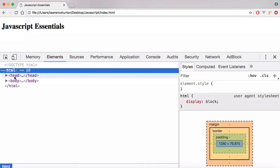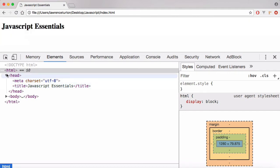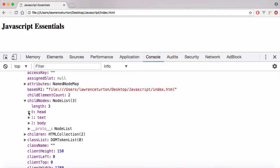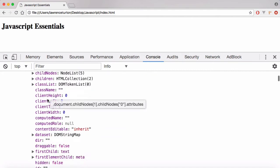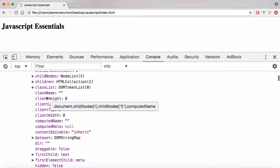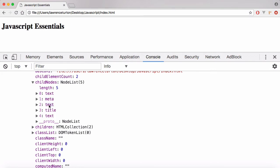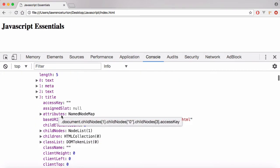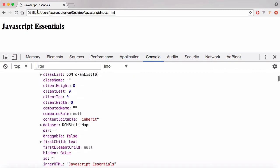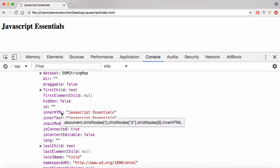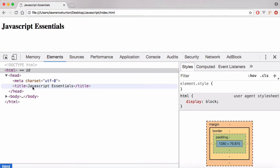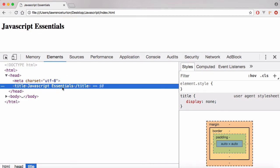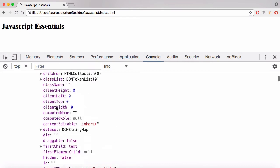If you take a look at the elements, you have the head and the body. You can look at the head and modify stuff in the head — for example, we've got the meta and the title. So if you go into the console, you can go into head and take a look at the information about the head element. Inside of there, you have other child nodes: text, meta, text, and title. I can actually modify the title of the document via innerHTML or innerText — 'JavaScript Essentials' — and that's showing up in the browser.